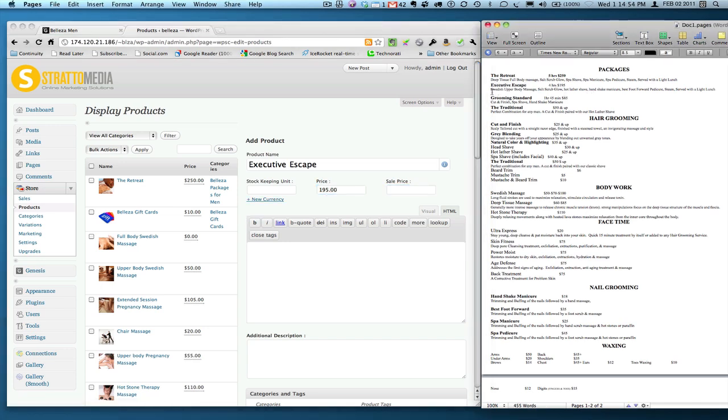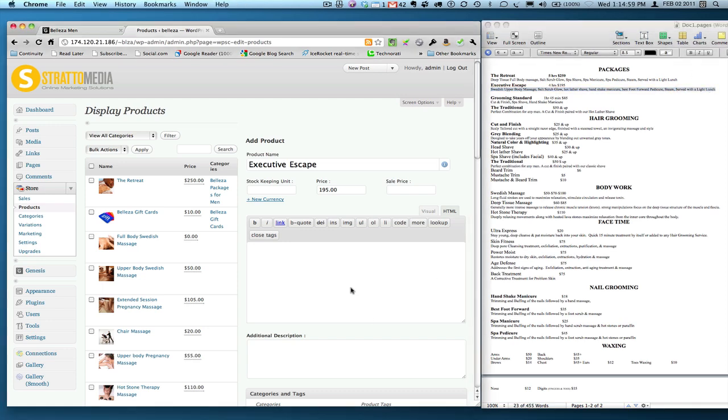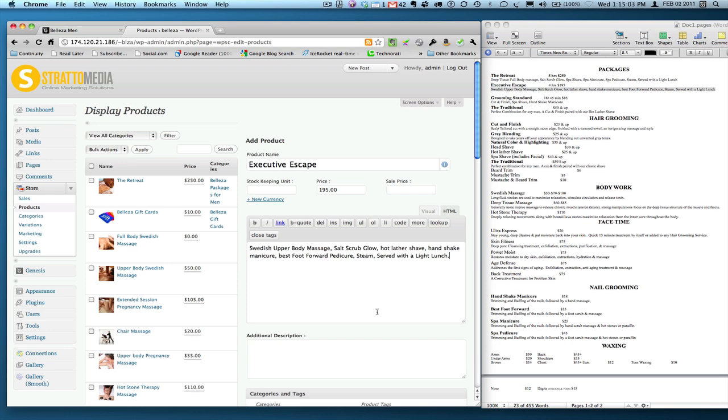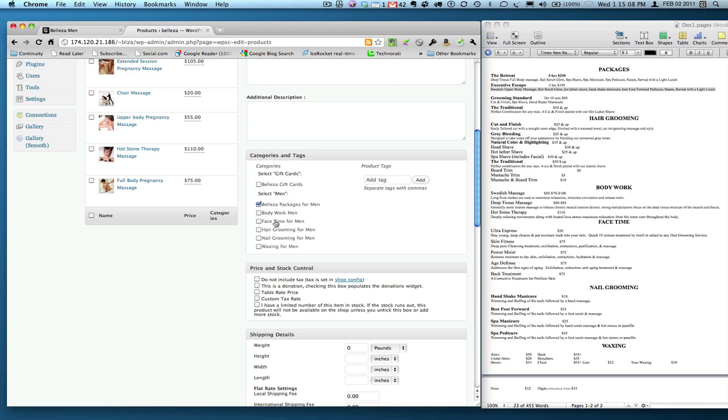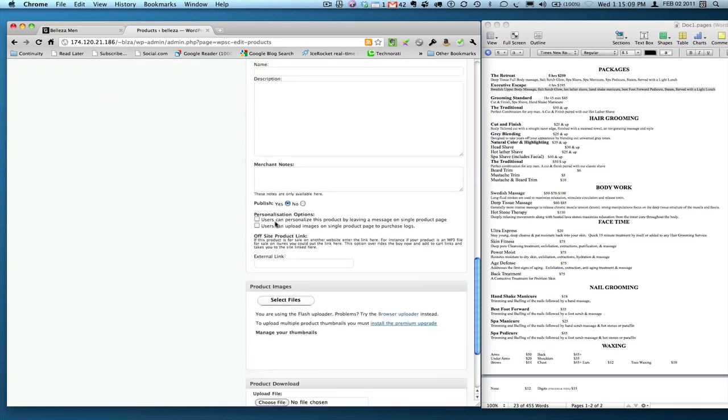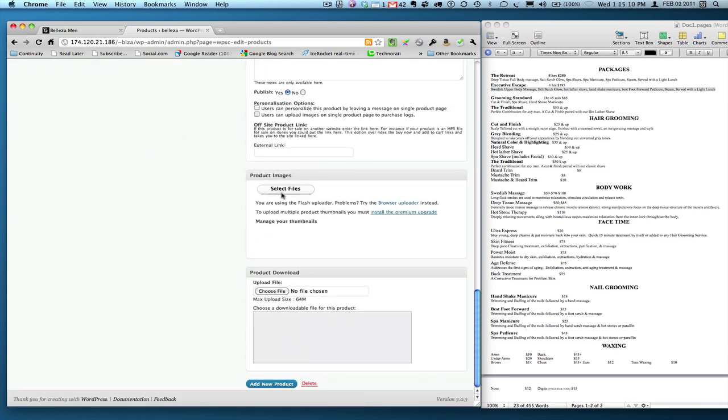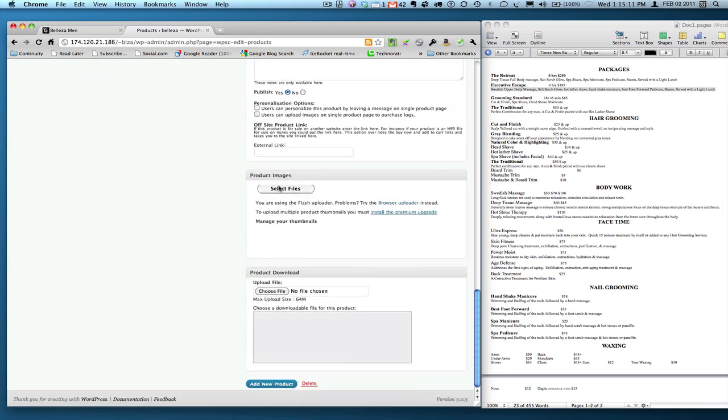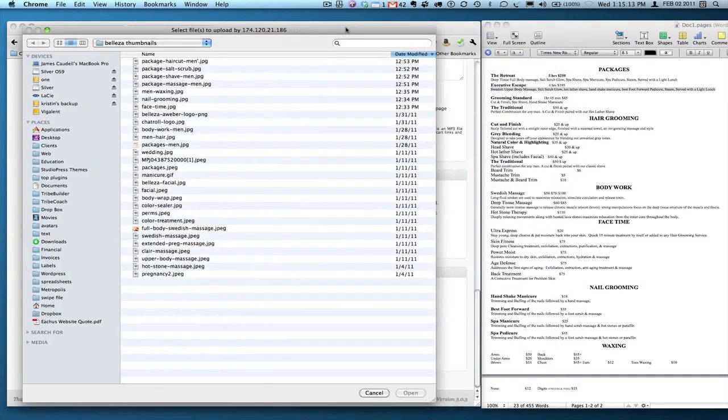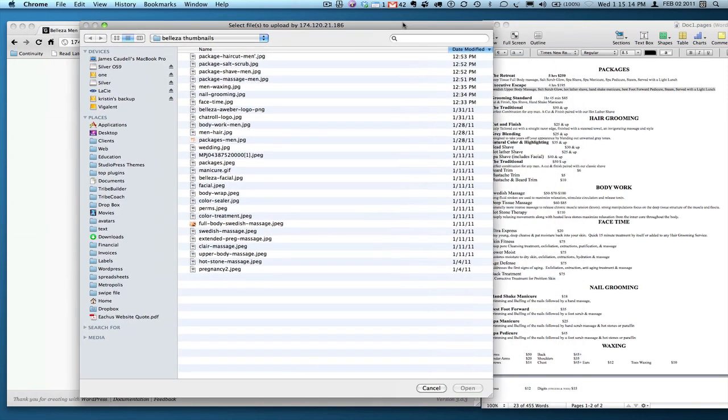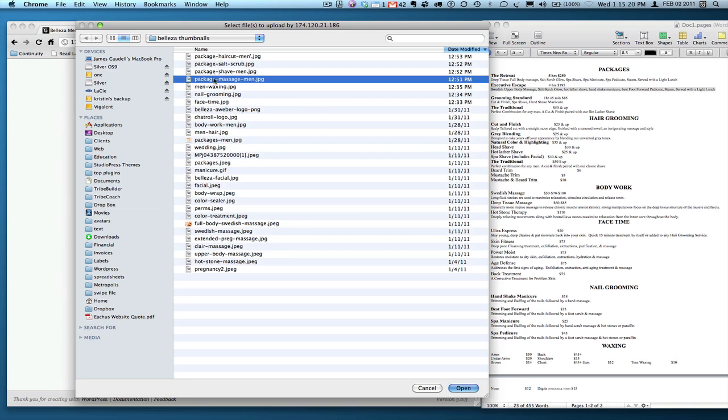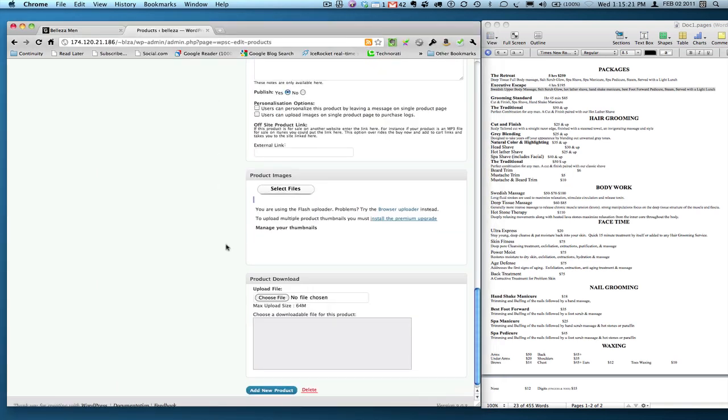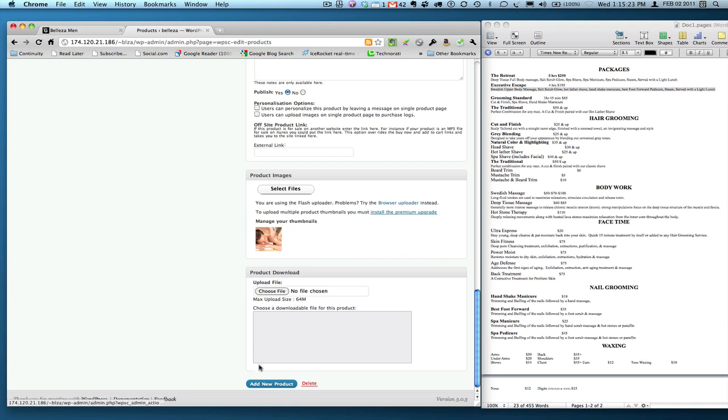I'm going to copy and paste the description from my word document, add a period, pretty easy. Click Belaza packages for men to keep it in that category. Come all the way down to select files. And let's see, it's the executive escape is a Swedish massage. So I'm going to include that image. Wait a few seconds, there's the image downloaded.